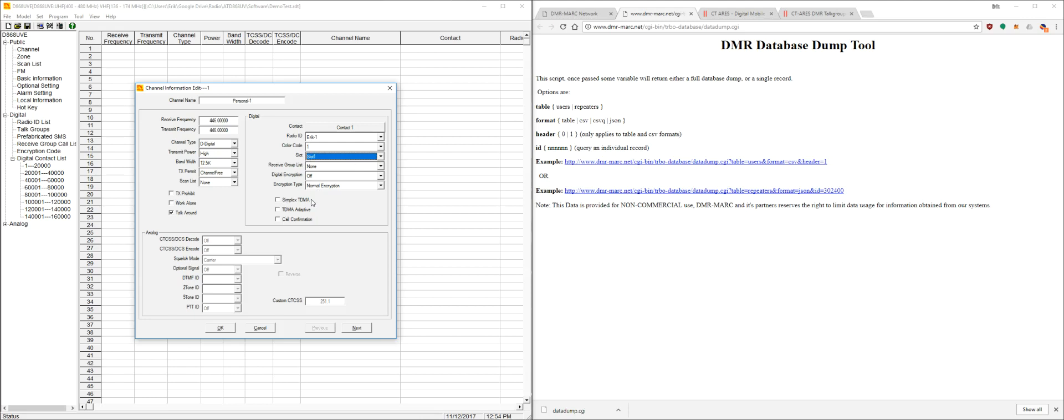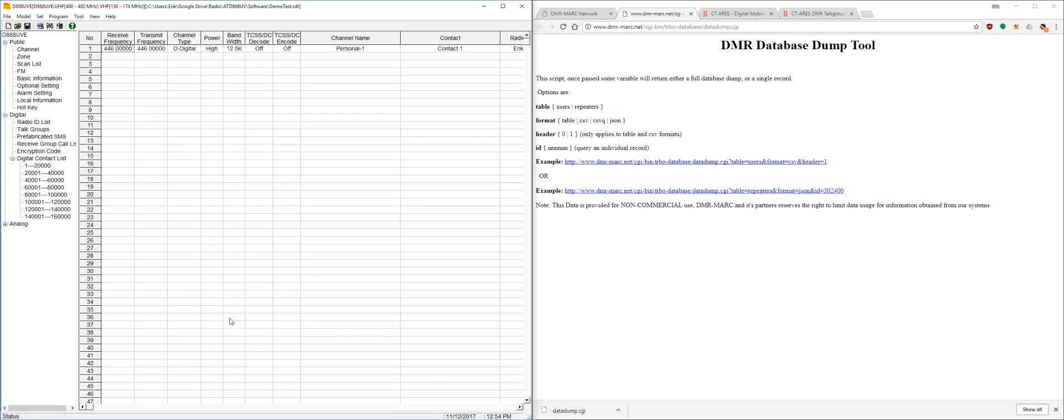You do not need simplex TDMA or anything for any of these personal channels. We're just going to leave them as is. And that's it. That's your first personal channel. You can go back and forth between two DMR radios.